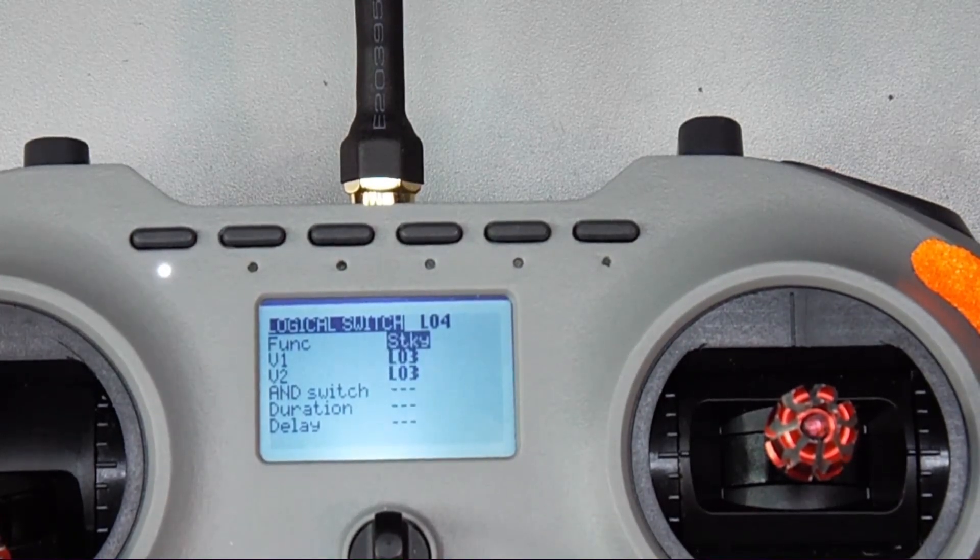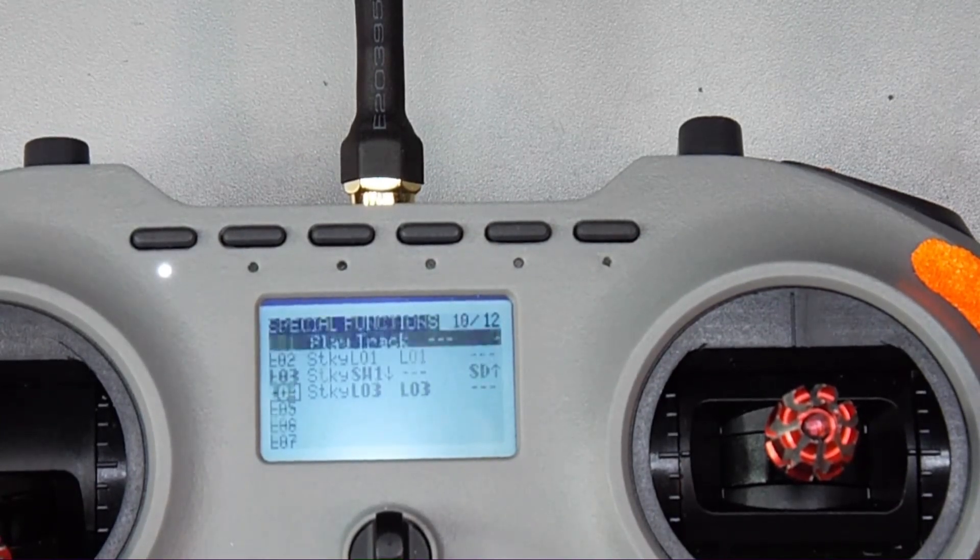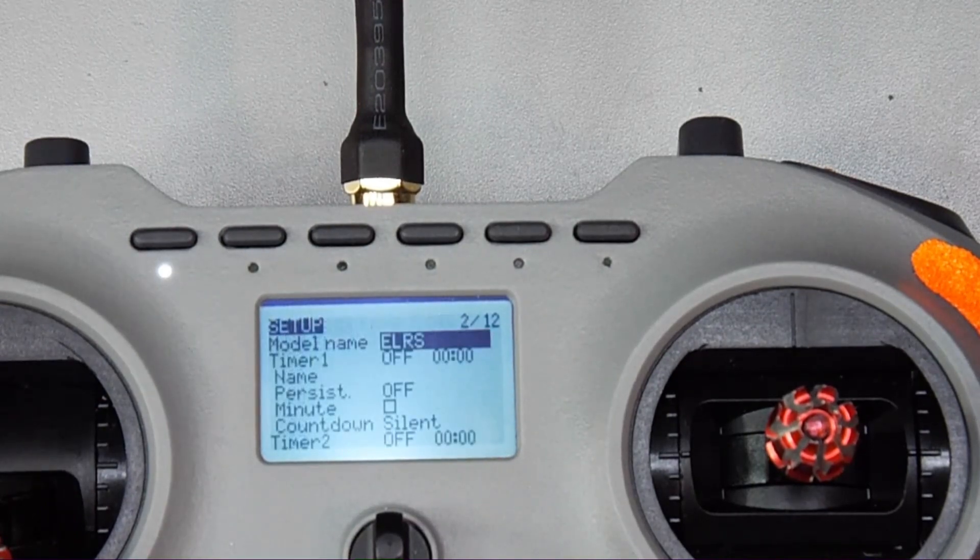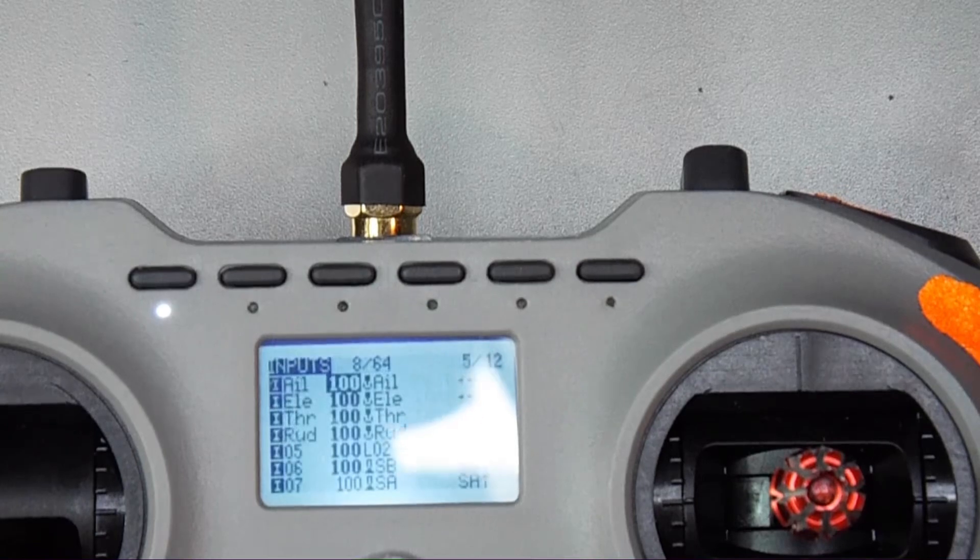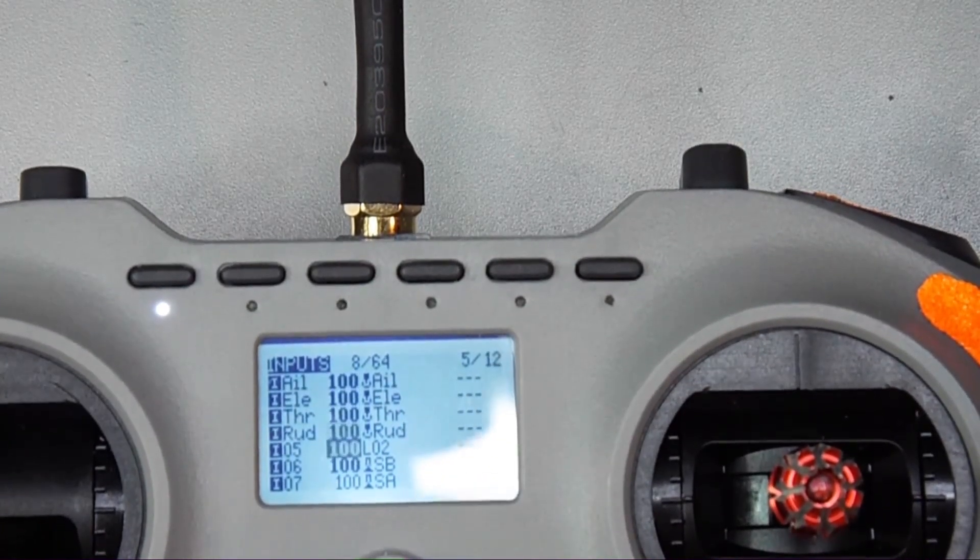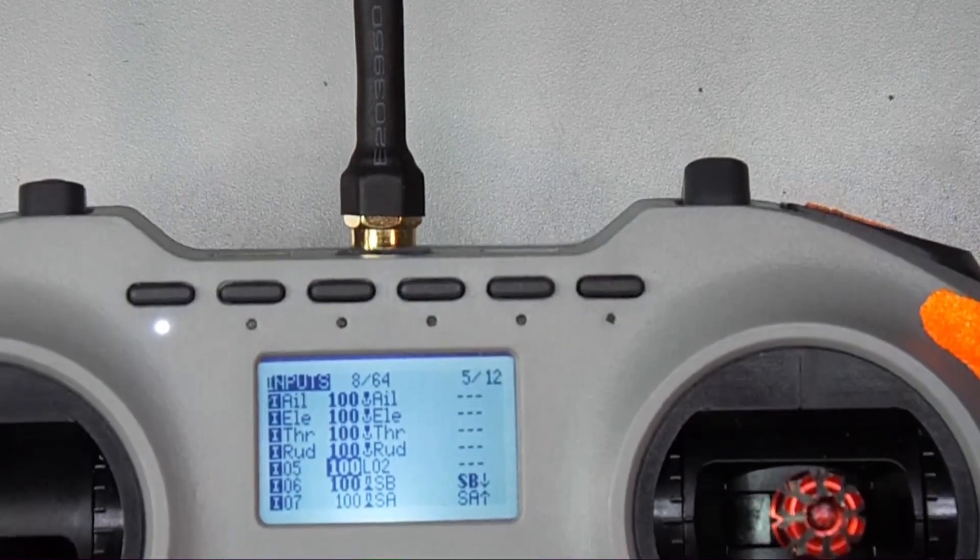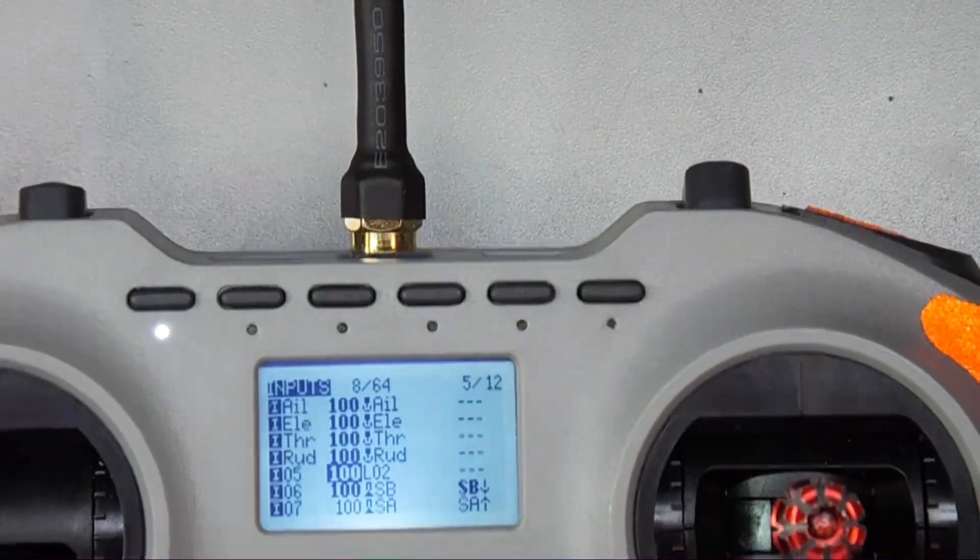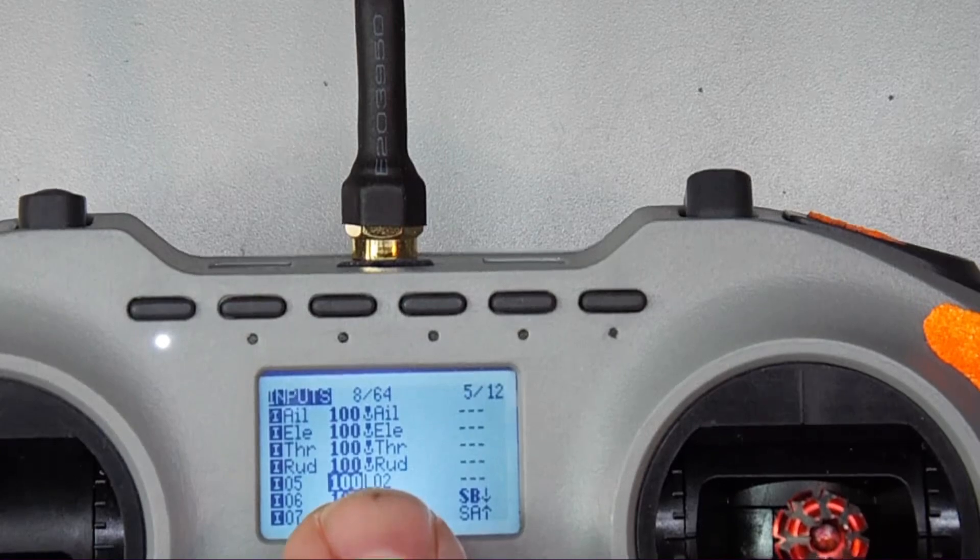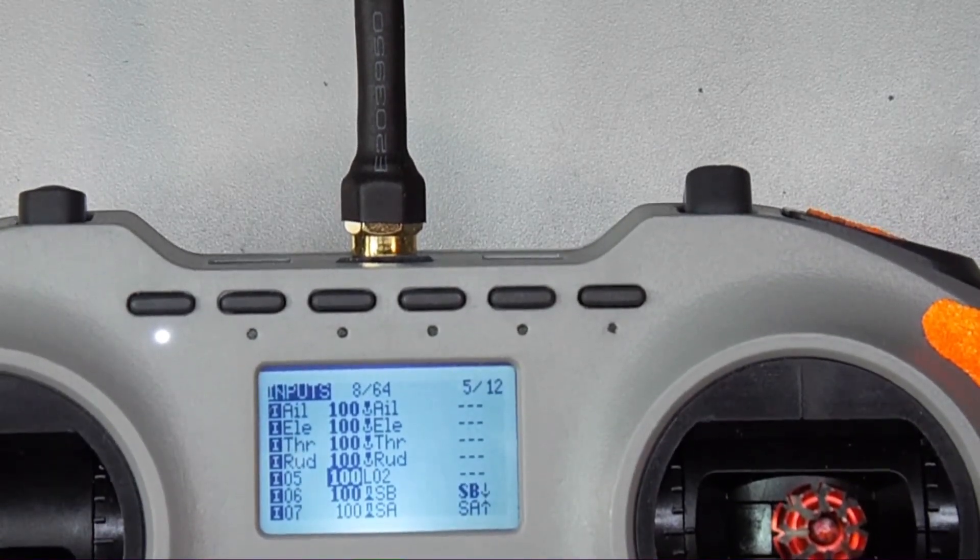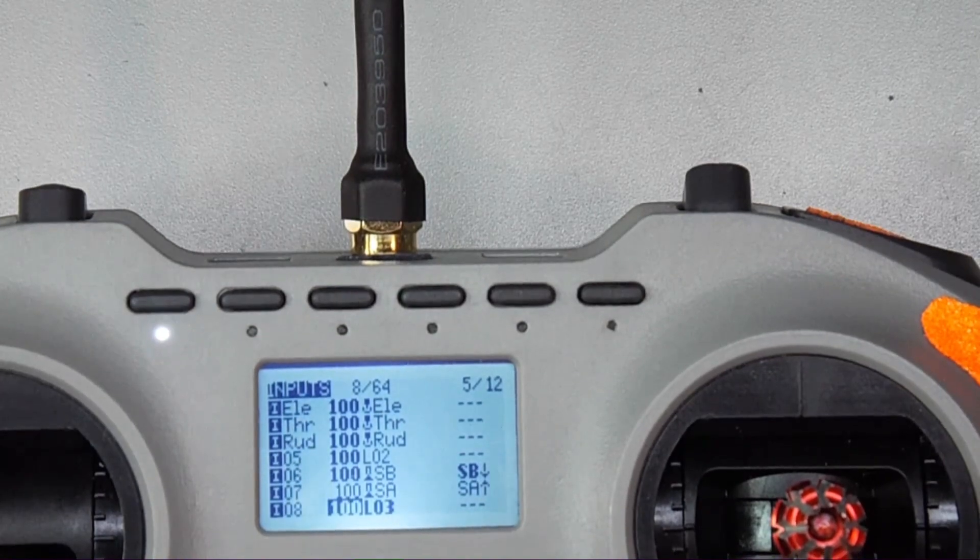And then when you come out of there you're going to go around to your inputs and then down here I like it on channel five. I have that one set as logical switch one which is this guy over here and you want to assign it as you can see that LO2, which is that one we set up that when it activates that's what it's going to be and the same thing for the other side. Use that LO4, the logical switch four, and then we're going to go to Betaflight and I'll show you how they act in Betaflight.